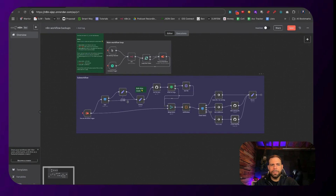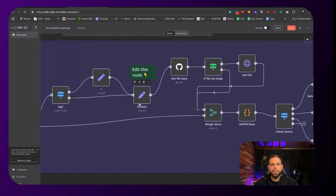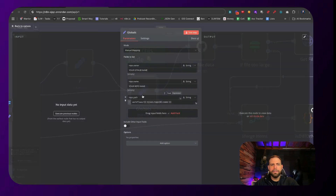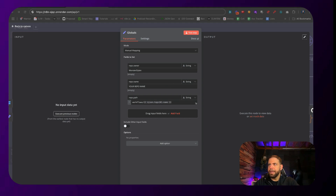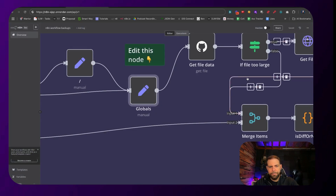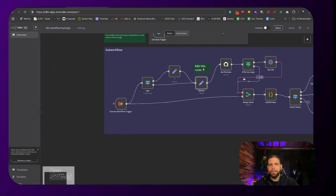The last thing we need to do is go into the global settings. Inside of these global settings, we're going to put in the GitHub name and the repo we just created. My name is Monster Dylan, and the repo I just created was called "N8N workflow backups." That looks good — close this out, click Save, and that is about it.